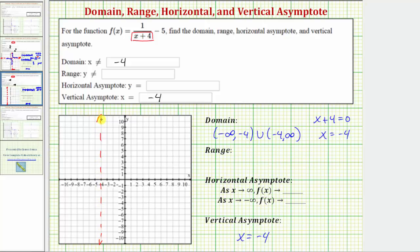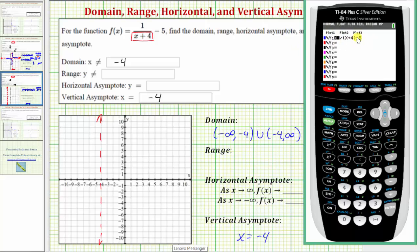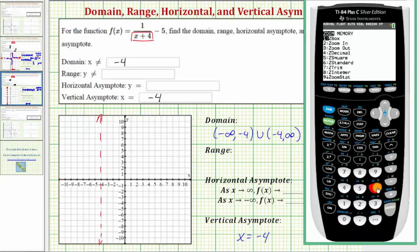At this point, let's look at the graph on the graphing calculator. We'll press y equals — the function has already been typed in. Notice how the quantity x plus four must be in parentheses. Now let's press zoom six to use the standard window and graph the function.